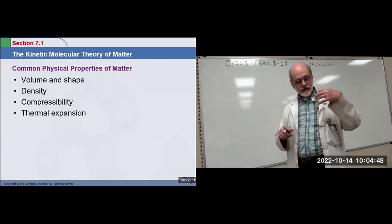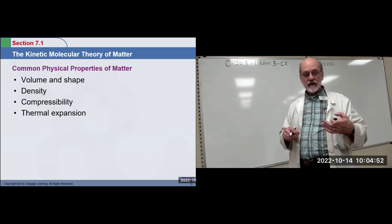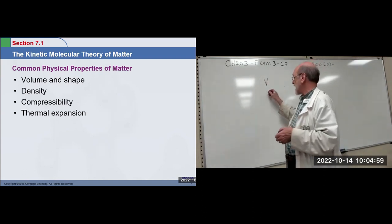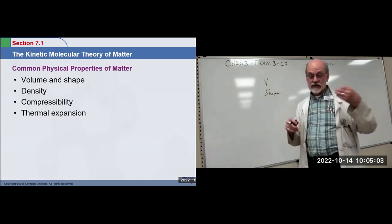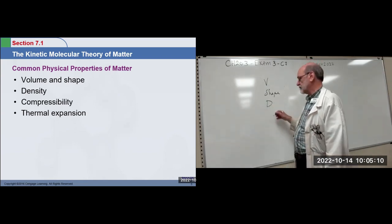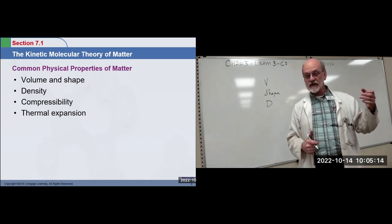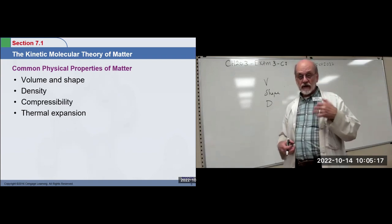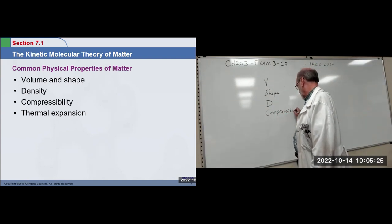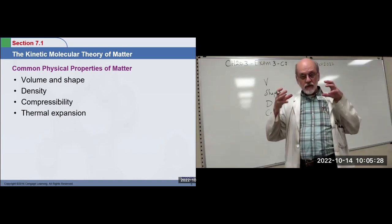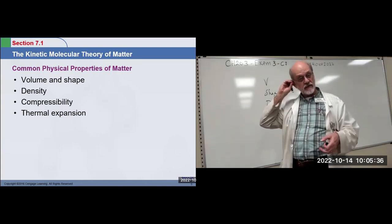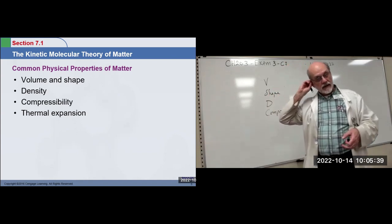The physical properties associated with these states of matter include volume — you have a certain volume for your matter. Does it have a shape? Can it hold its own shape, or does it need a vessel? Density — solids and liquids are typically high density, and gases are very low density. Is it compressible? When you squeeze on it and try to reduce its volume, does it give or resist? Solids and liquids generally resist a change in volume — they're not compressible. Gases are compressible.